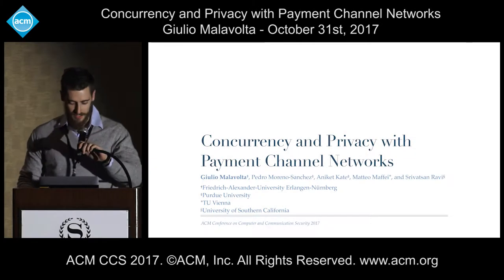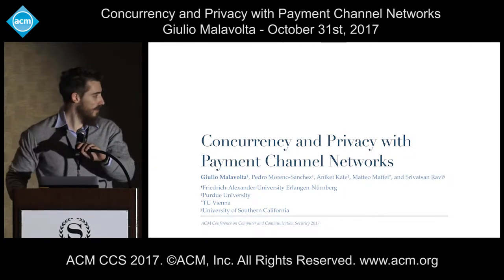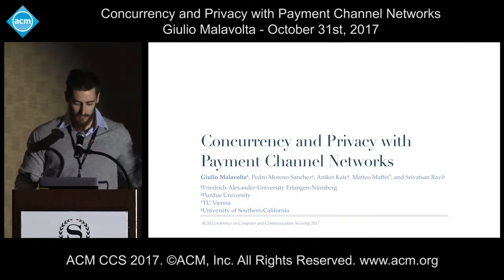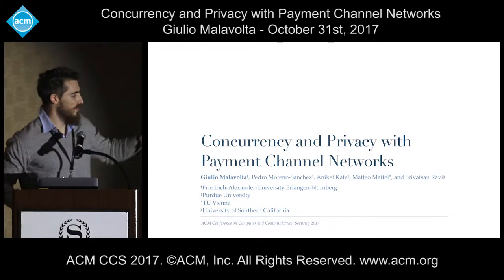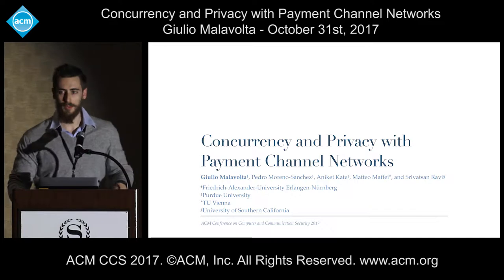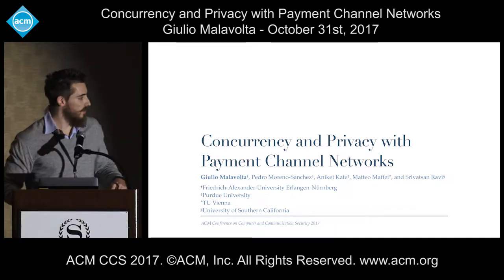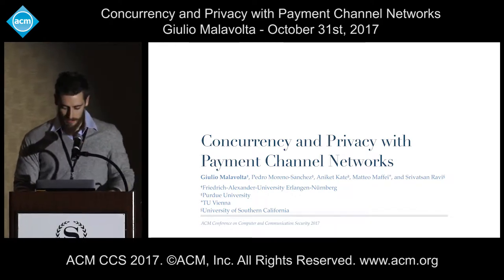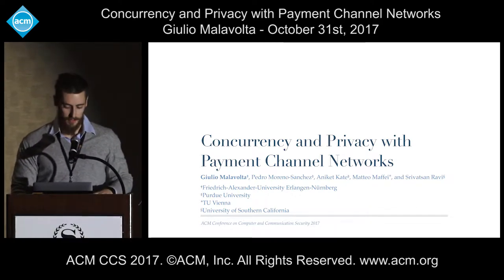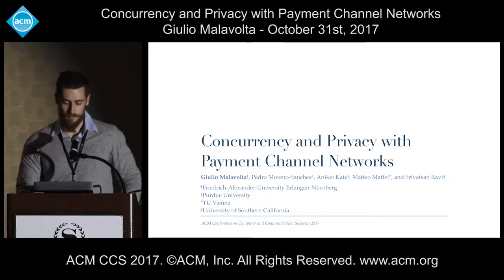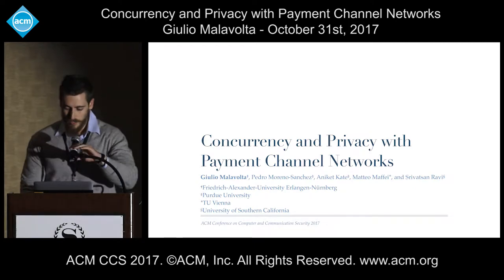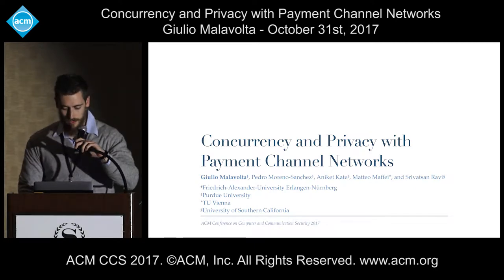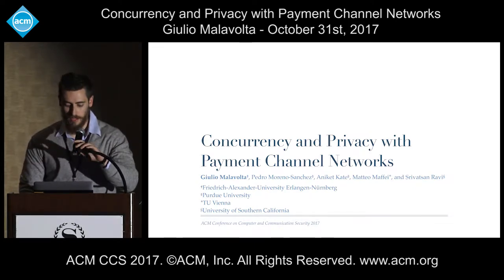All right. Yes, thanks for the introduction. I want to mention that this is a joint work with Pedro Moreno-Sanchez, Anike Cate, Matteo Maffei, and Srivatsan Rajan. So let me start off with a bit of introduction.